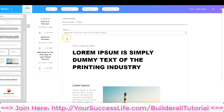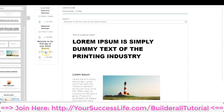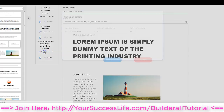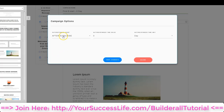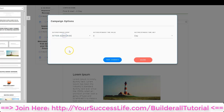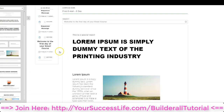Once I get that email done, I want to go and determine what day it's going to send out. Here's the welcome email, and I'm going to click where it says Zero Days. Now I can choose to send this email either after the person subscribes or after they open a different email. I'm going to choose after they subscribe and set it to zero day, which means it's going to send out immediately. Once I do that, I'm going to click Save Changes, and now I've got that email set for zero days after they subscribe.